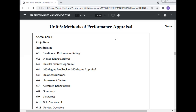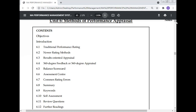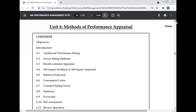In this lecture today, Professor Dr. Manoj Kumar will discuss the methods of performance appraisal. He will cover contents, objectives, introduction, traditional performance rating, newer rating methods, results-oriented appraisal, and 360-degree feedback or 360-degree appraisal.